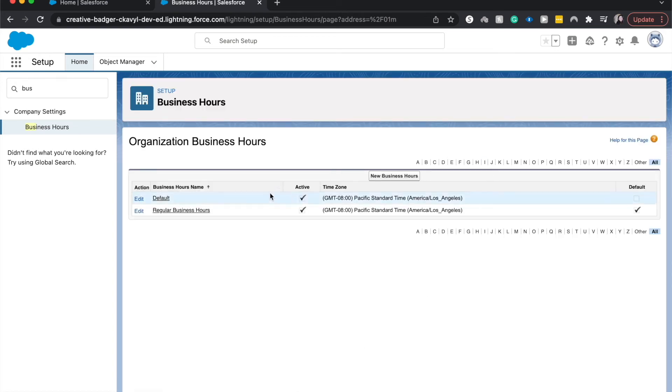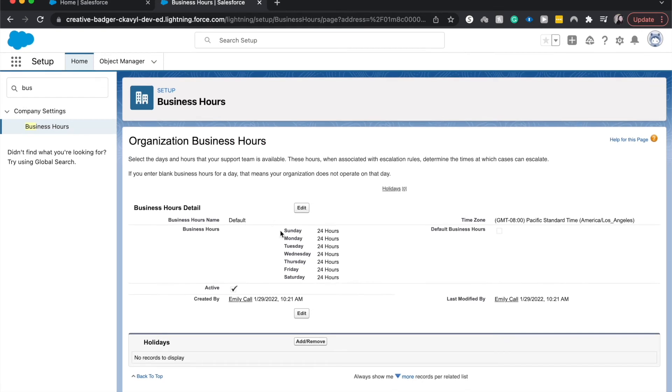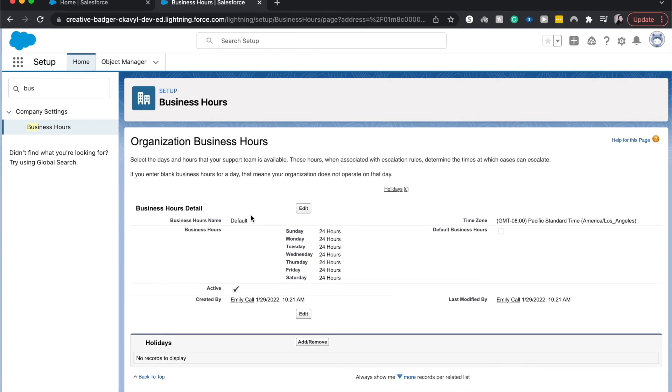And now we have our business hours set. And it has become the default rather than the quote-unquote default, which is the 24 hours.